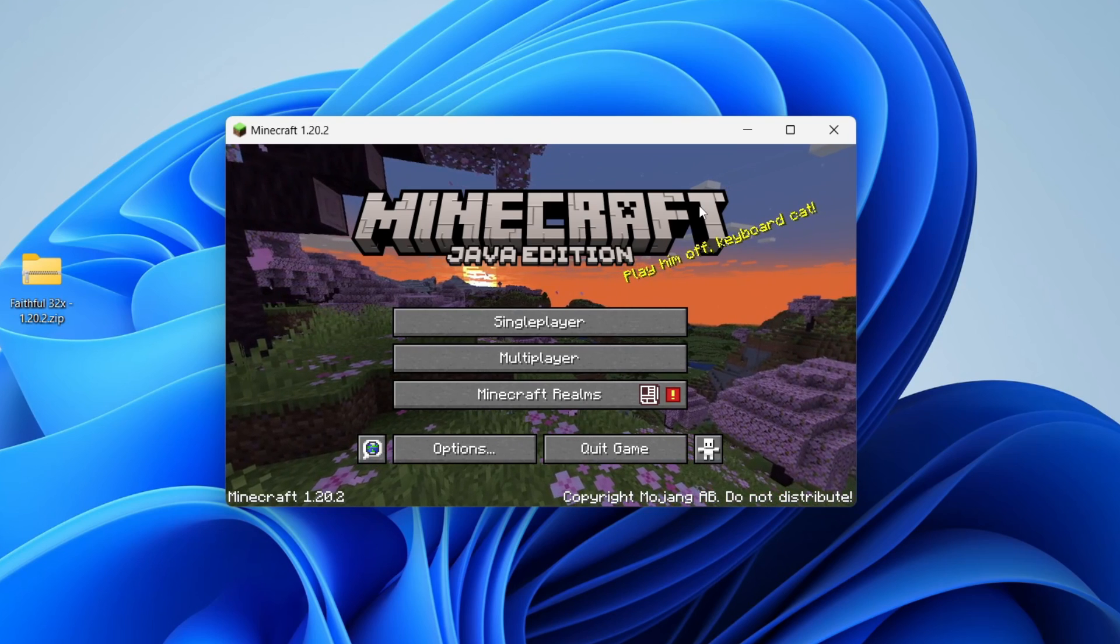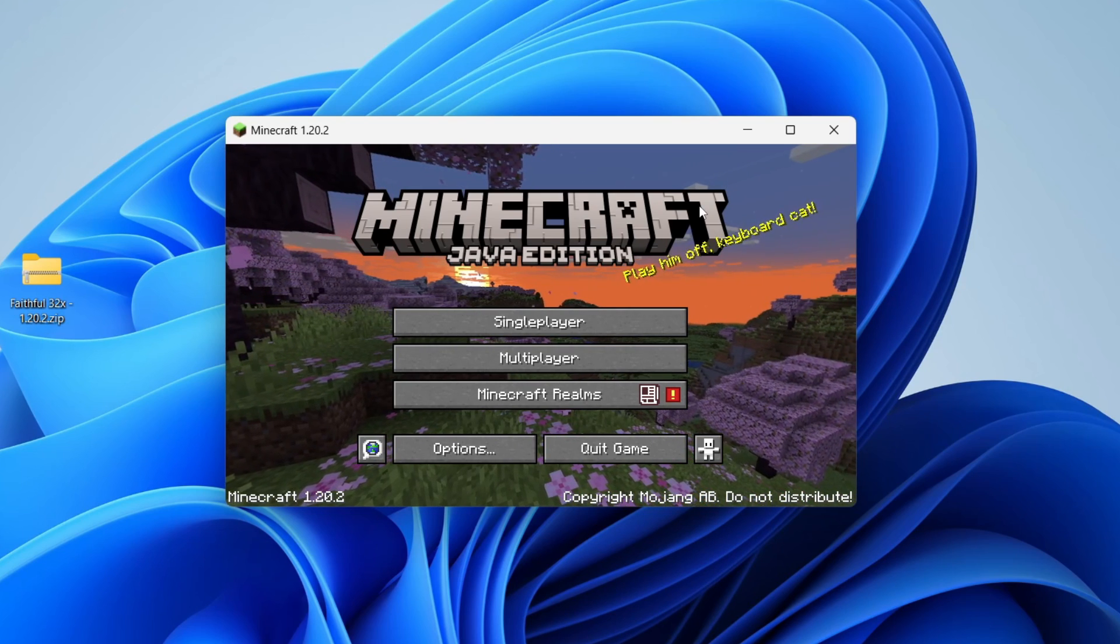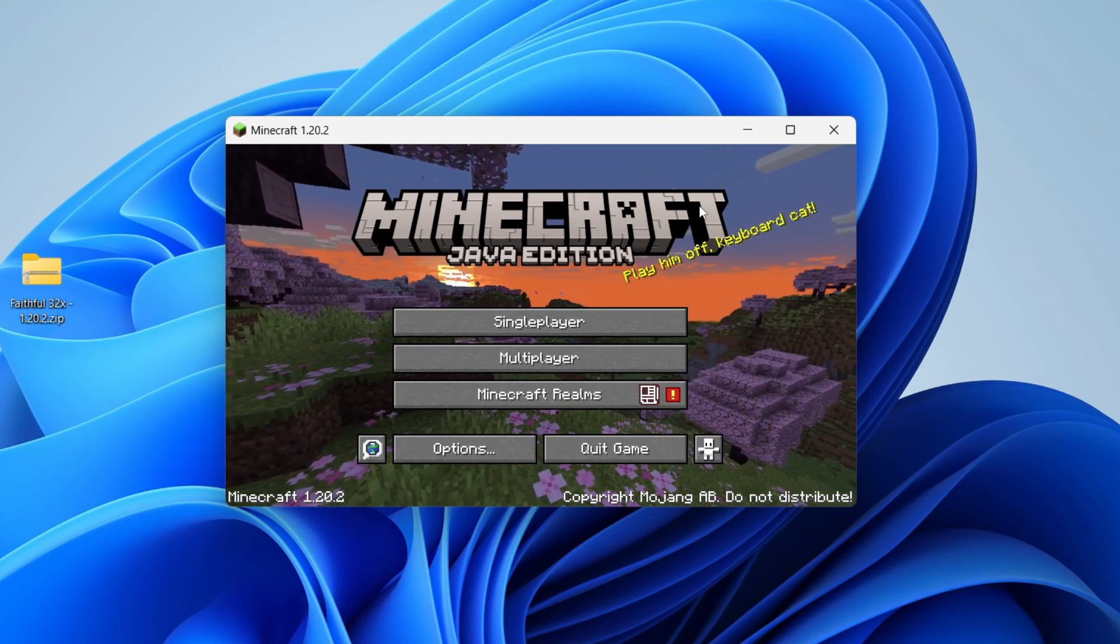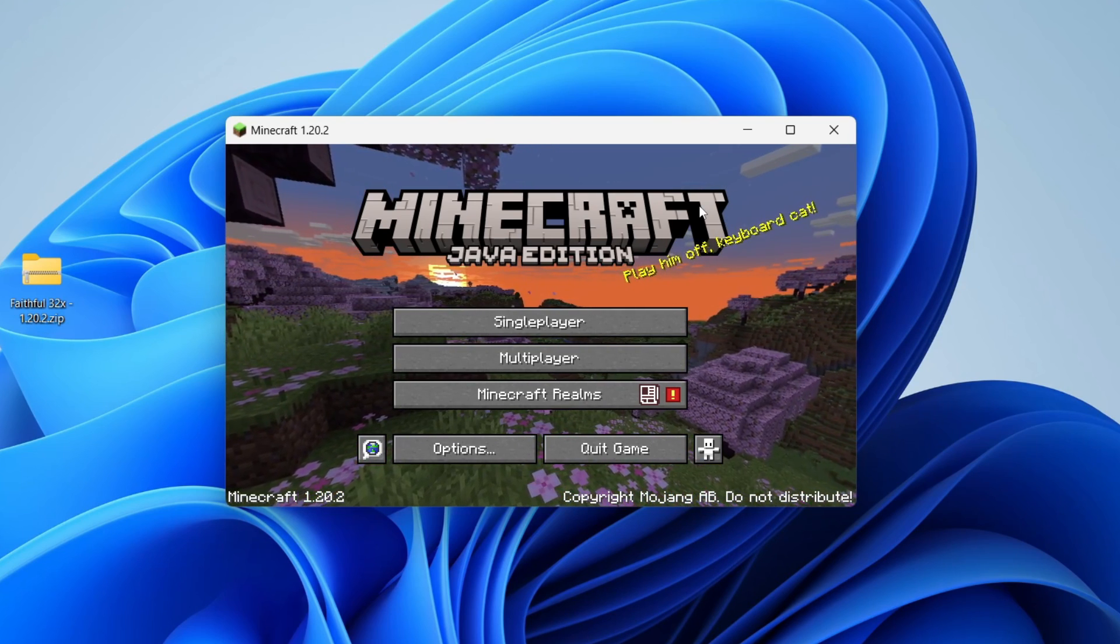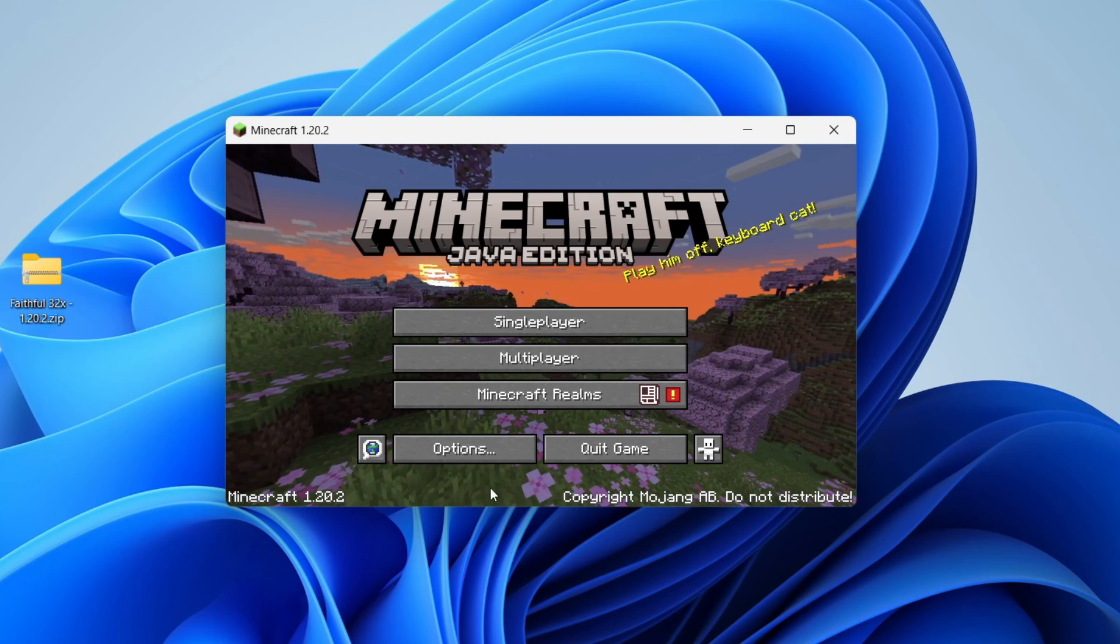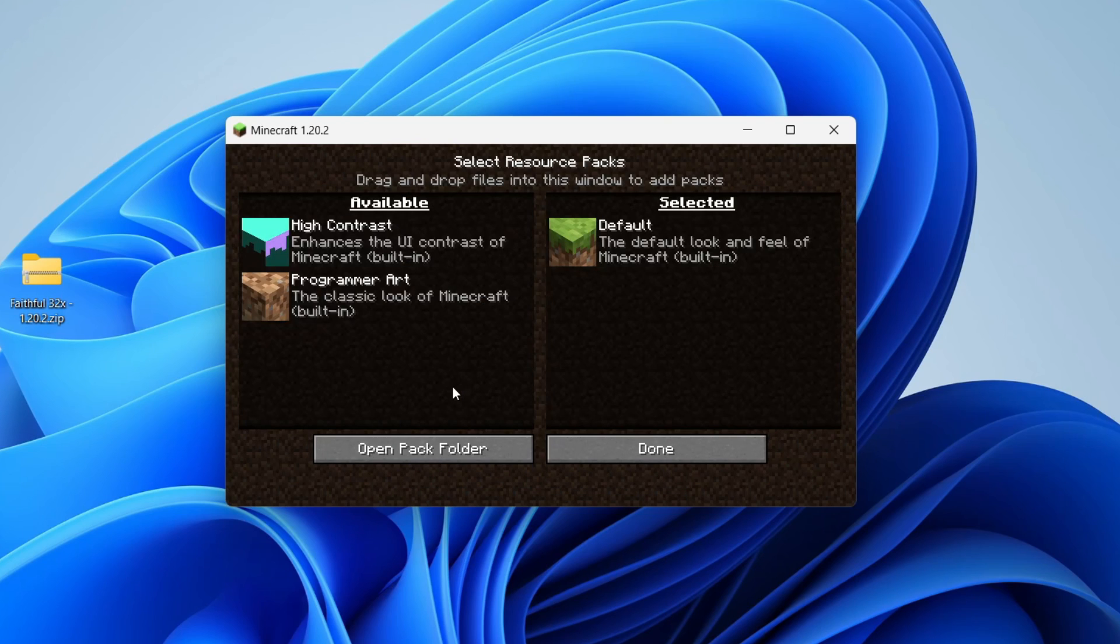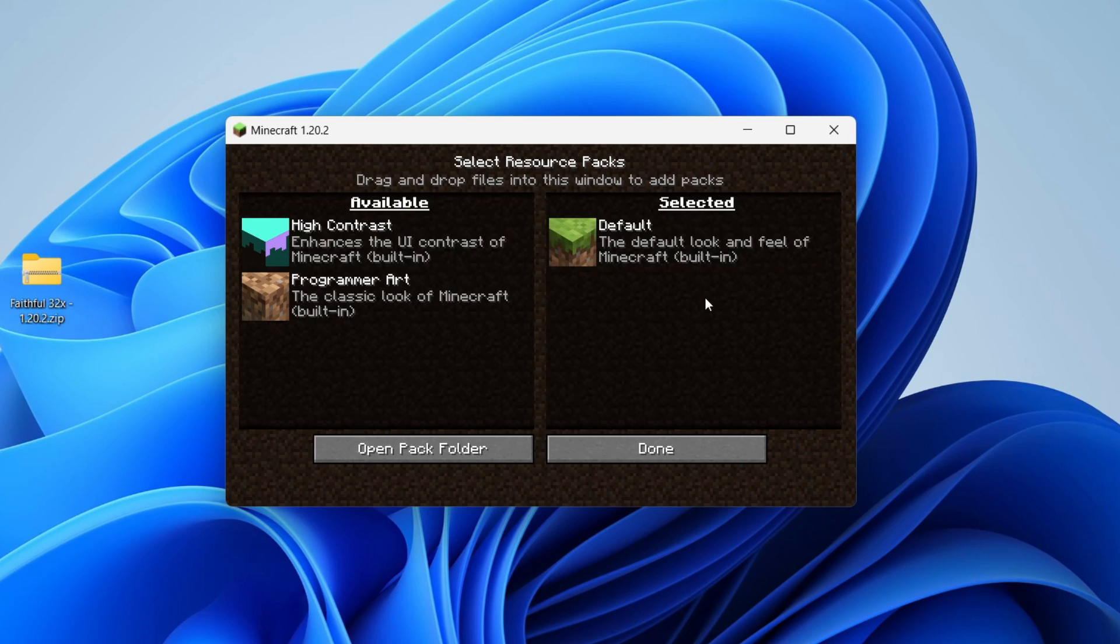Just like that, Minecraft is now opened up. To install resource or texture packs, all you need to do is go into options, then click on resource packs. On the left here you can see your current packs, and then on the right you can see your selected ones. But first of all we need to install them.